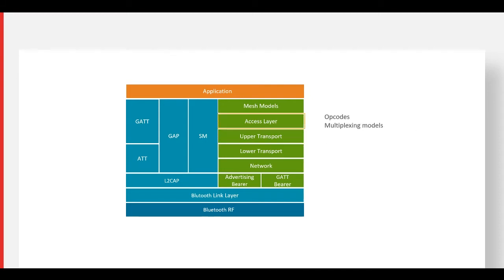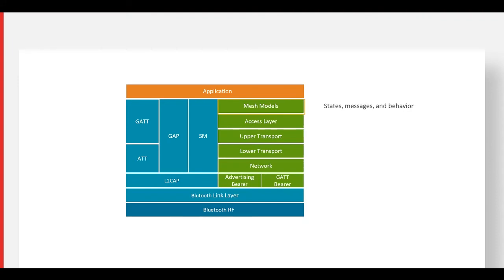The access layer is responsible for defining how applications can make use of the upper transport layer. The mesh models identify rules for states, messages, and behavior, as well as configuration and management.